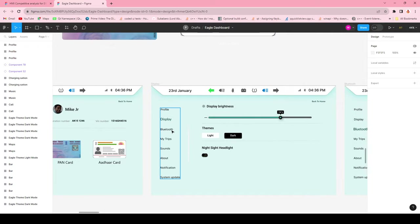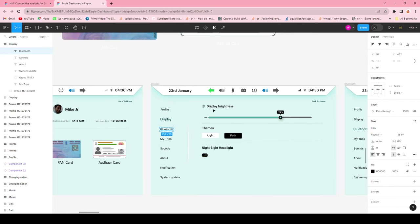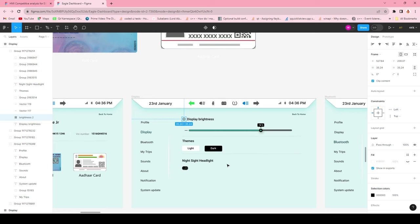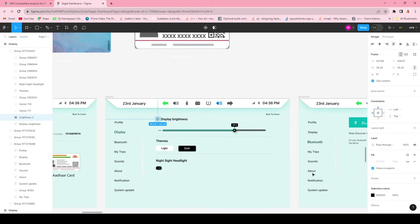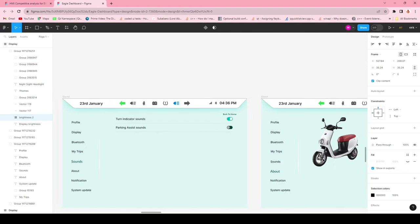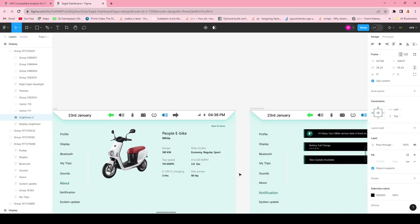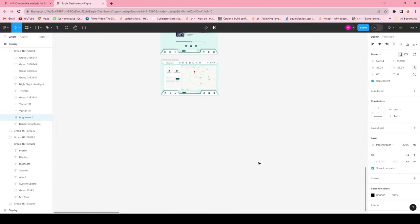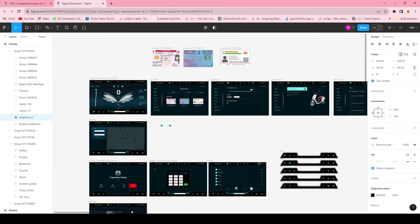If you want to try this yourself, you can download all the assets - I'm sharing the Figma design in the description/comment section. I'm also posting the source code on GitHub so you can download and see the implementation of the Qt QML components. This includes screens like Bluetooth, My Trips, notification screen, system update screen, and similar dark mode screens.